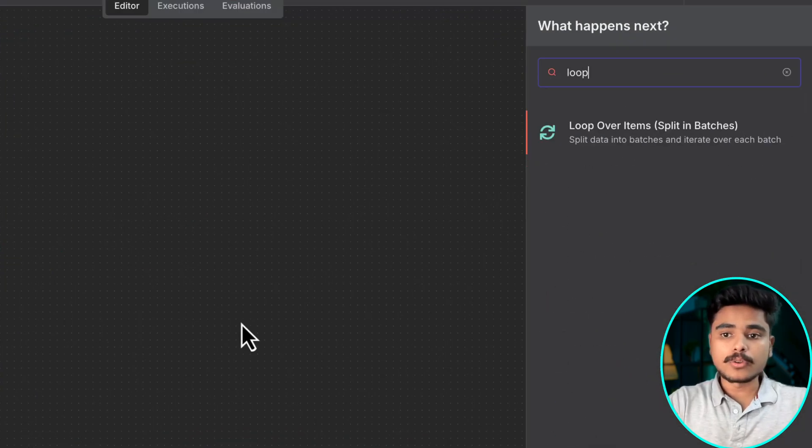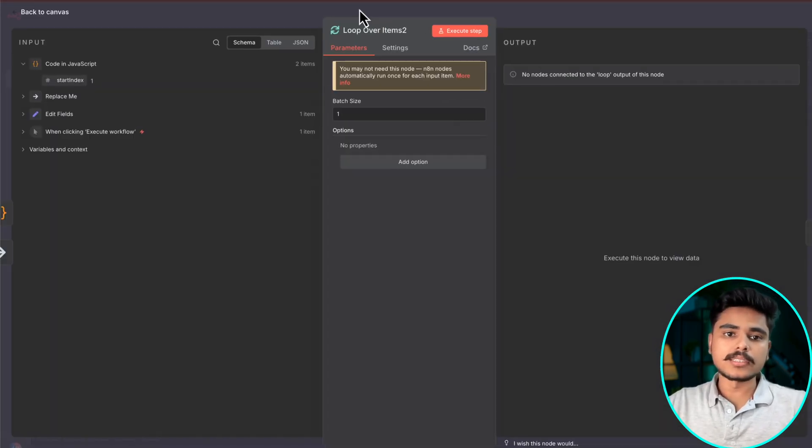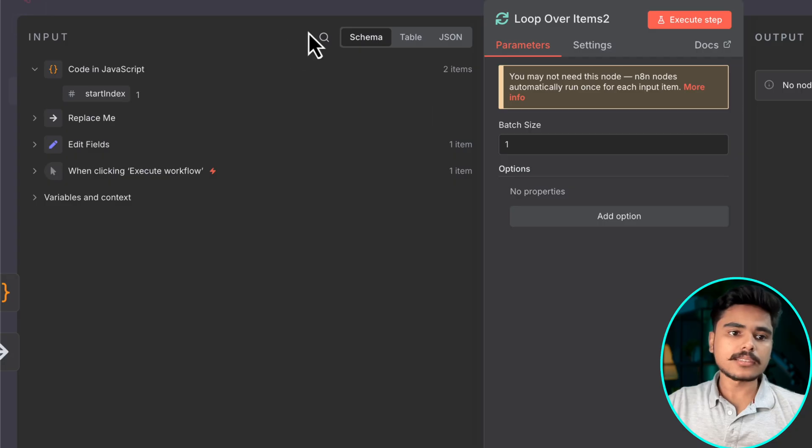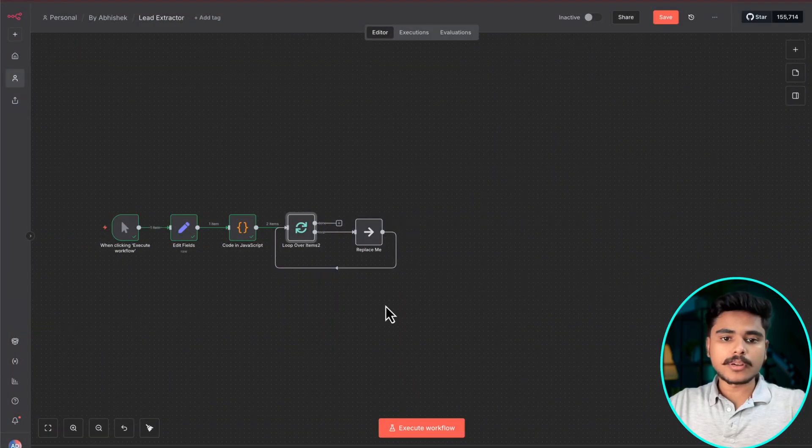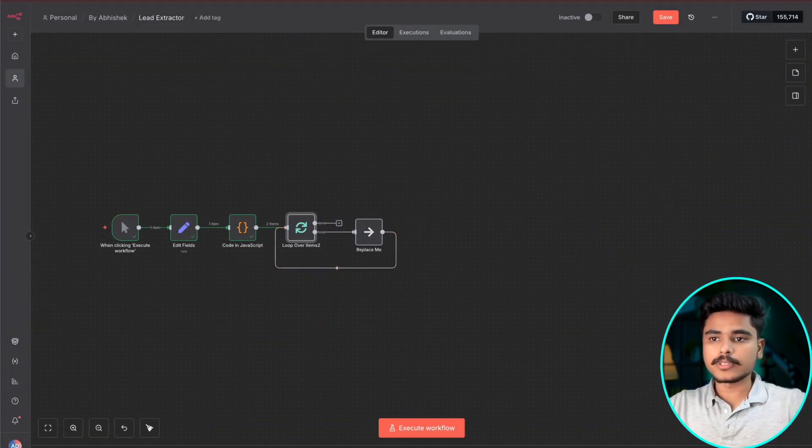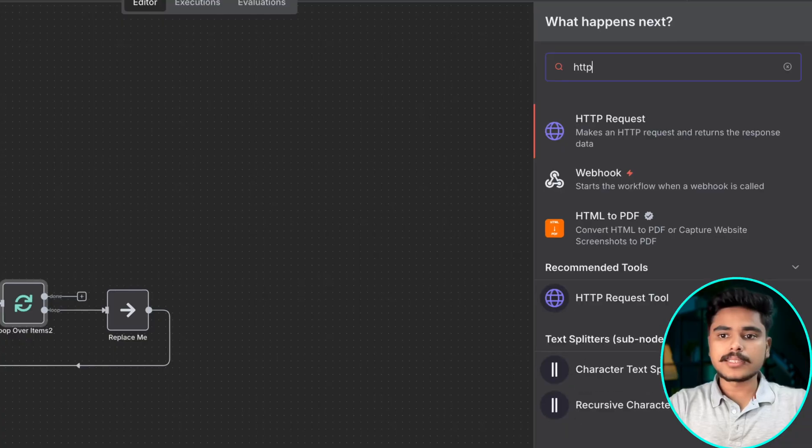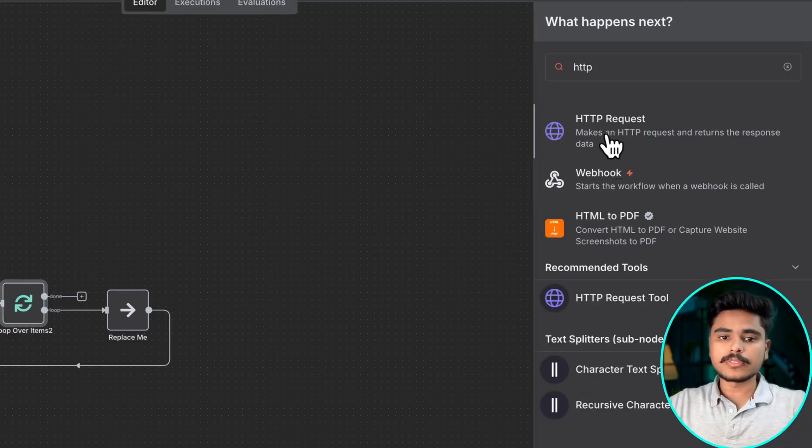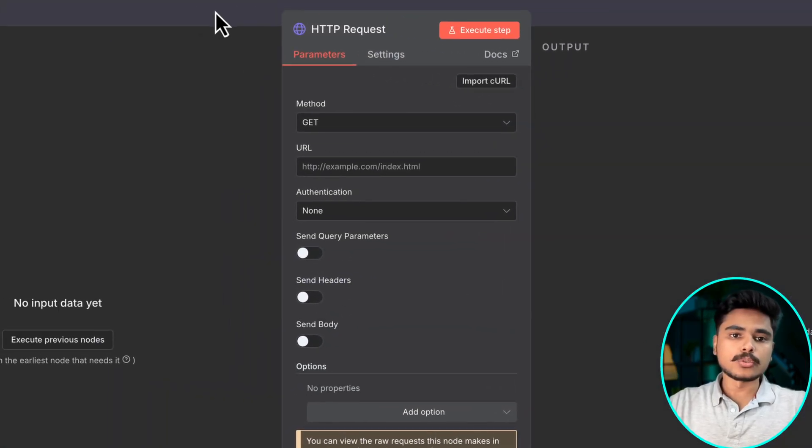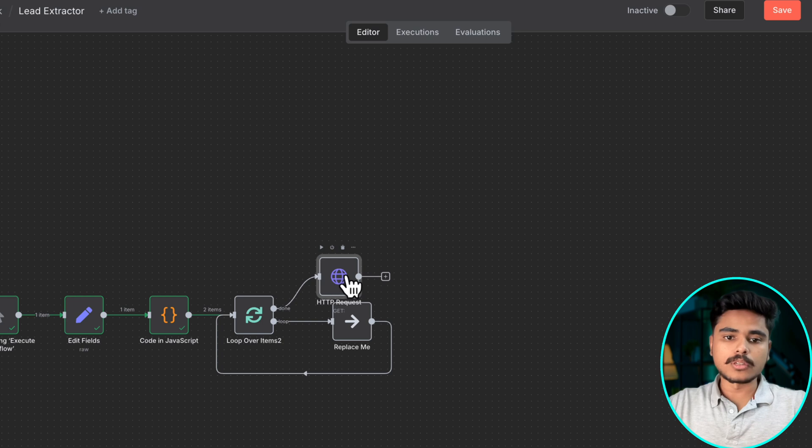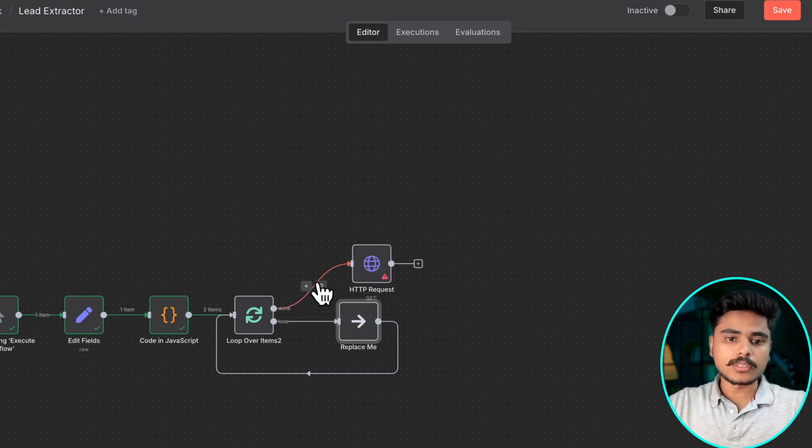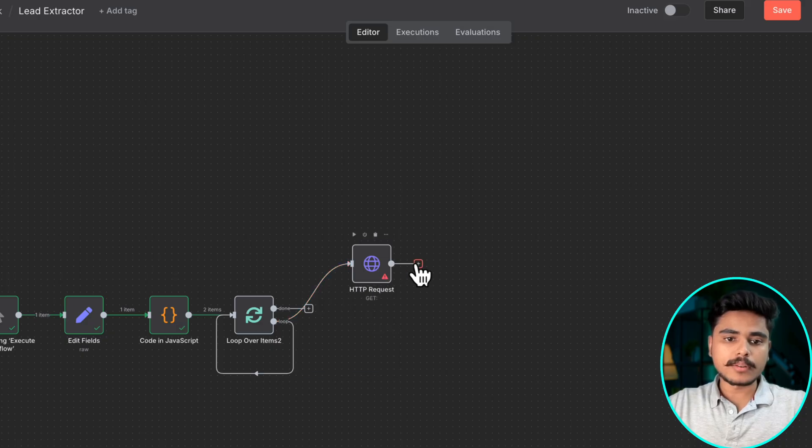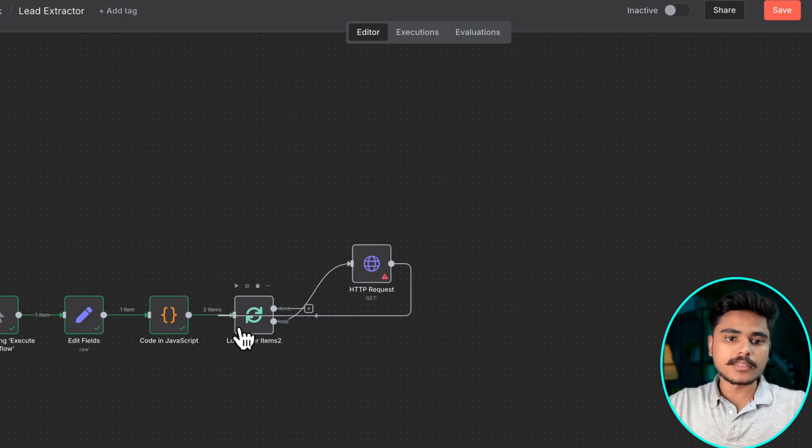Then we are going to loop over these start indexes. Coming to the important part where we are going to use an HTTP request node which we will use to do the Google search and this will go into the loop and we will replace this.